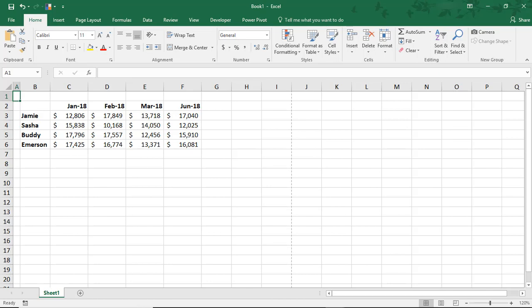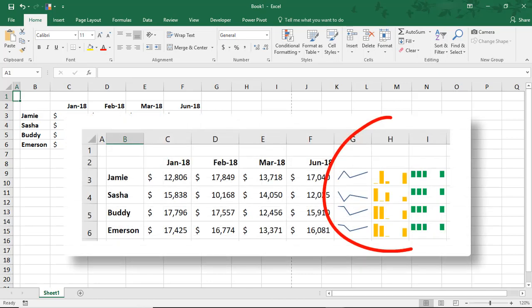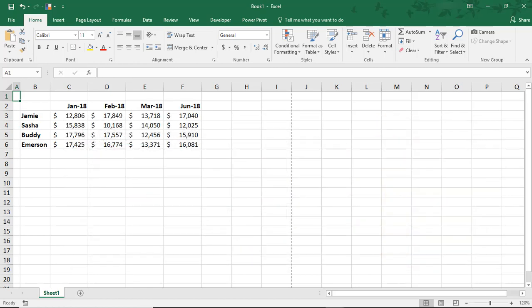First, what is a Sparkline? All a Sparkline is, is a mini chart that shows how the data in a row or column is trending. They also look very smart and can help make a spreadsheet look more professional.